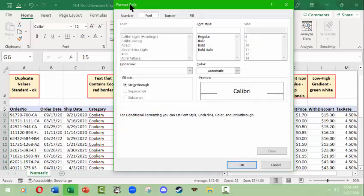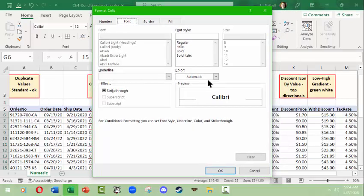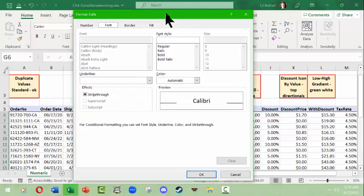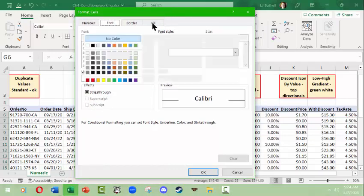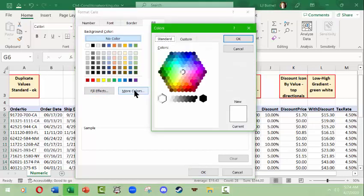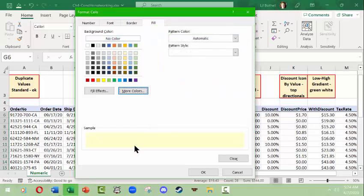We only have a few default choices, so we're going to click Custom Format. That opens the Format Cells panel. We want a pale yellow background, so we go to Fill. The default palette has no yellows, but we can click More Colors and find a very pale yellow. Select it, click OK — that's our pale yellow sample — then click OK again.